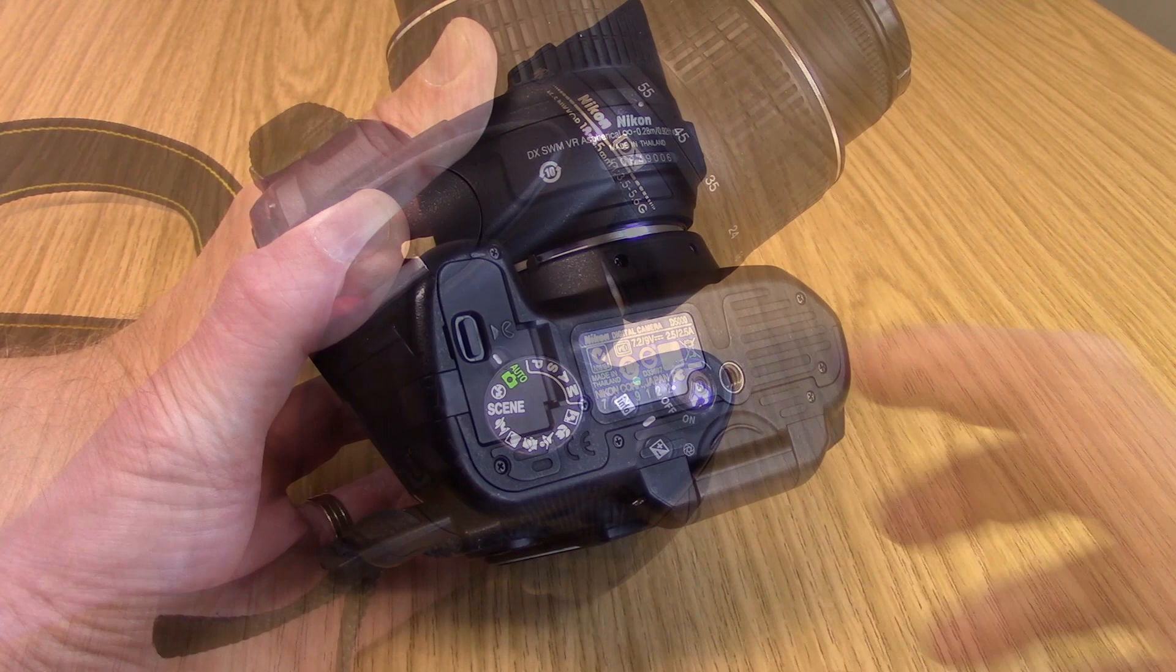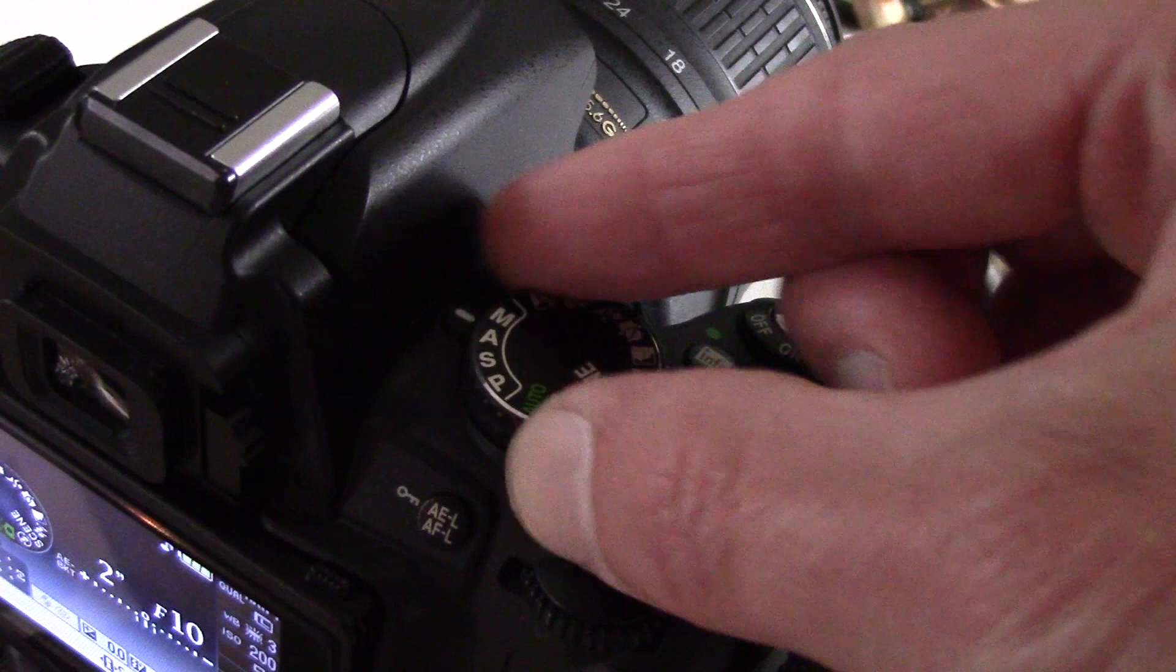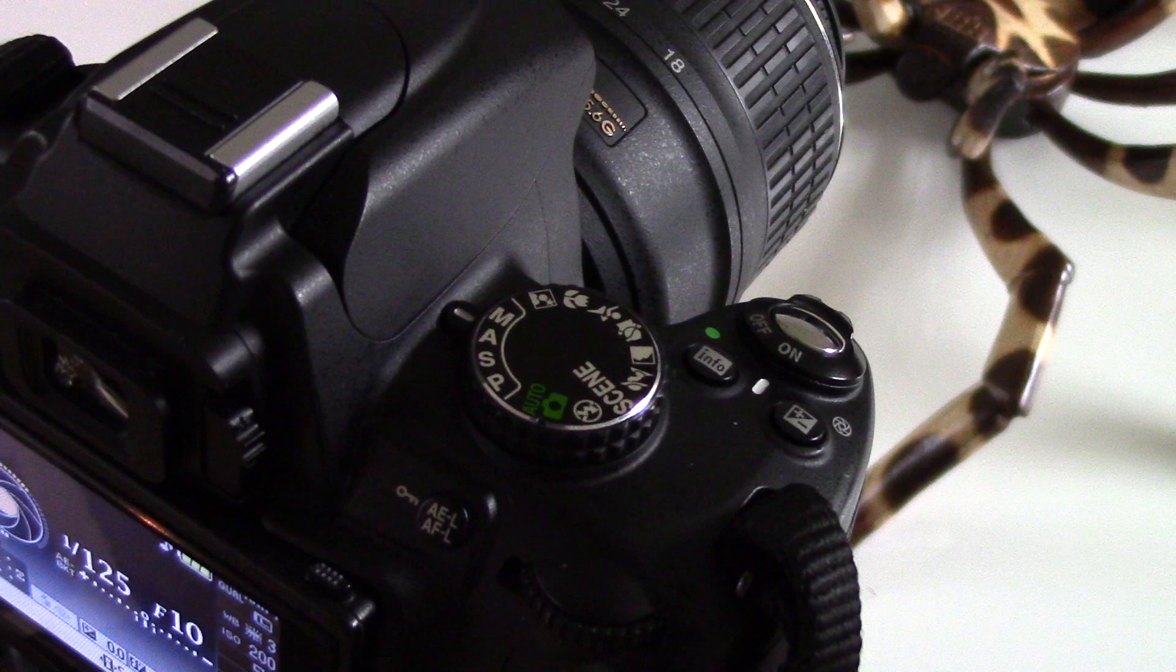Select the mode you wish to film in. Auto modes have fewer options than the manual modes. In this instance, we're going to use manual mode.